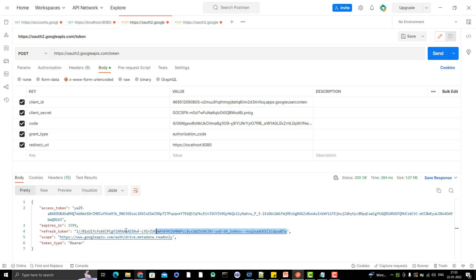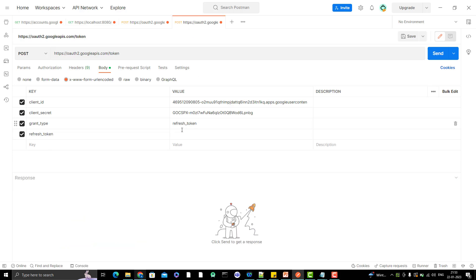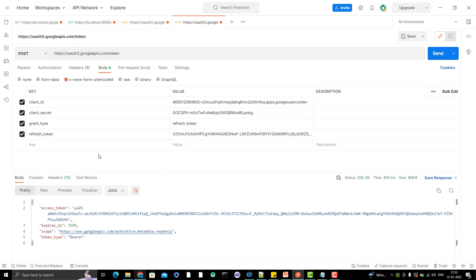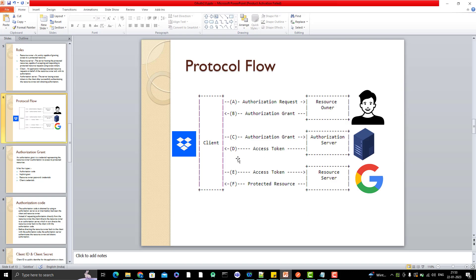You also need to pass the refresh token value that I got in the last video, so let me copy and paste the refresh token here. It is a POST call, let me hit the API and see what happens. We can see that we got a new access token which is again going to expire in 4000 seconds. This is the whole OAuth 2.0 flow that I have shown you — everything I explained in my slides.